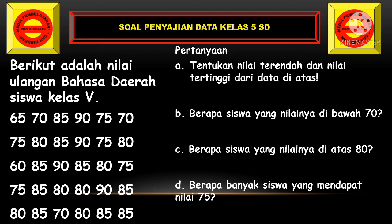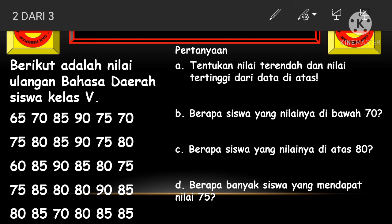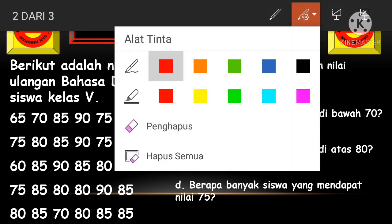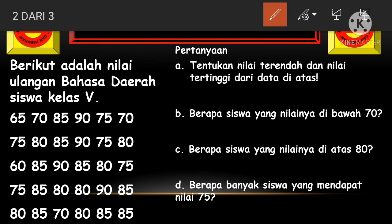Mari kita simak dan bahas bersama-sama jawabannya. Bagian A: tentukanlah nilai terendah dan nilai tertinggi dari data di atas. Nilai terendahnya, coba kalian perhatikan — apakah 65, atau ada yang lebih kecil lagi dari 65? Ya, nilai terendahnya adalah 60.